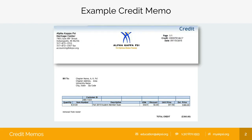The header contains the Heritage Center's contact information, the corporate logo, and information pertaining to your memo. It will list if the memo is more than one page, followed by the credit memo number and the date it was written. All of this information will be helpful when you're reviewing their statements to compare the information.